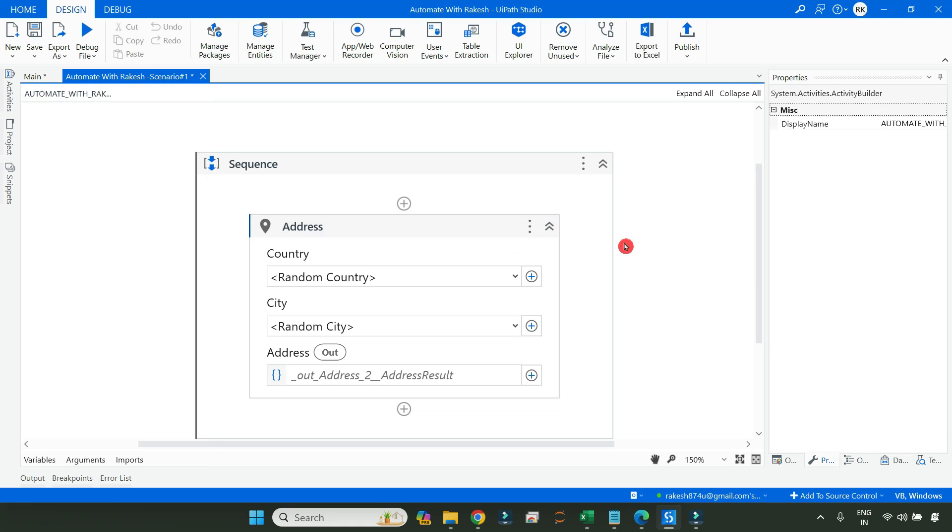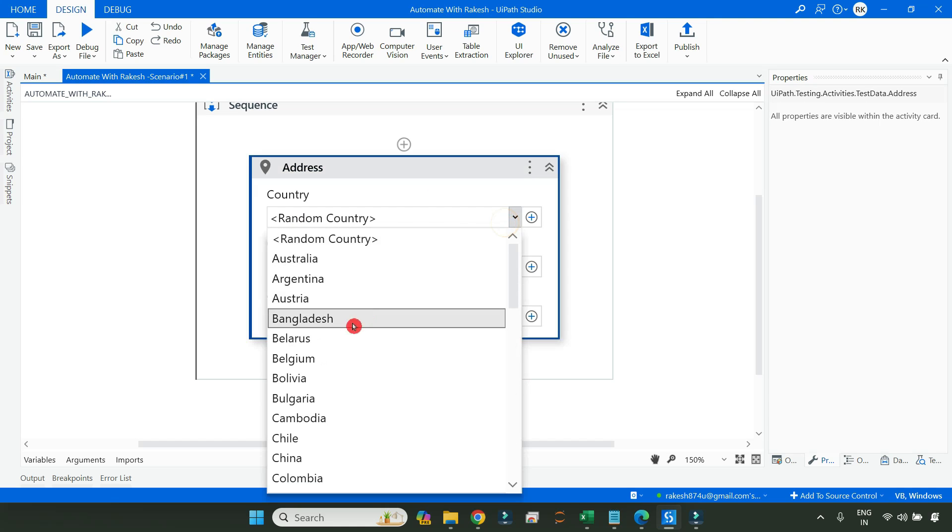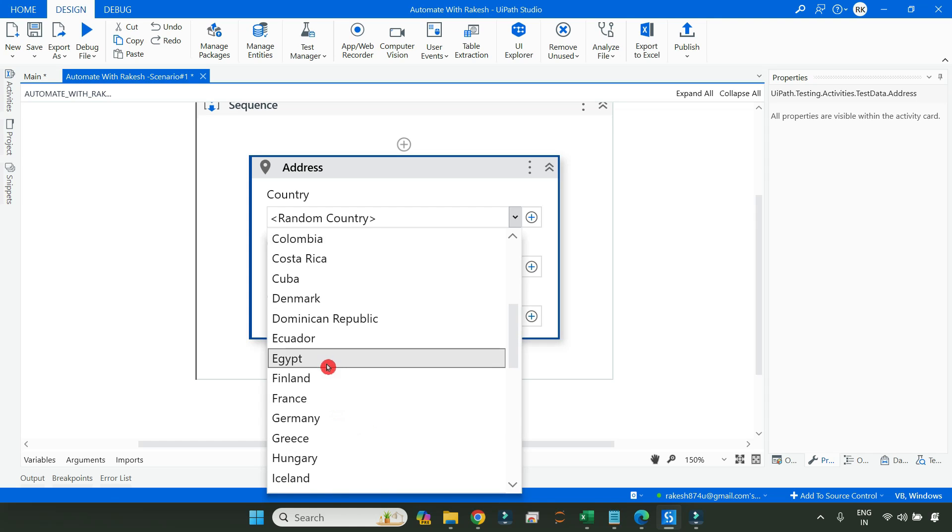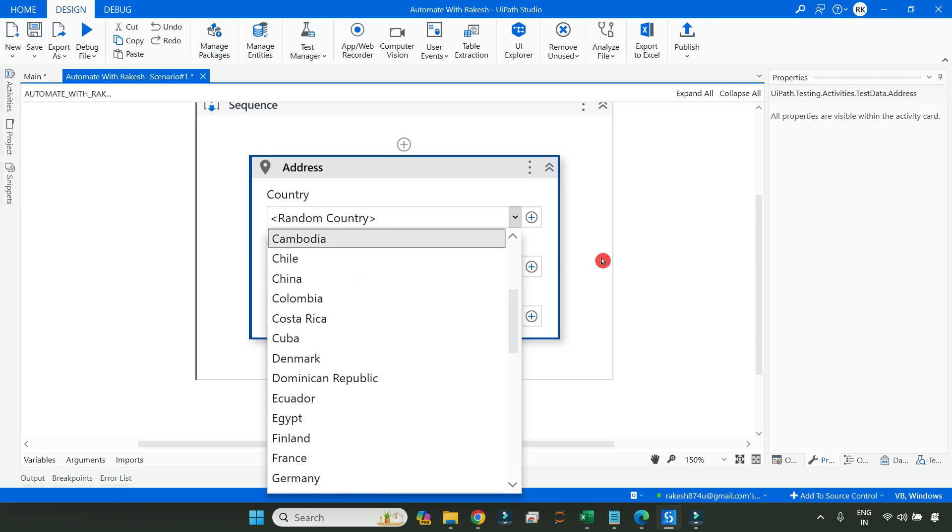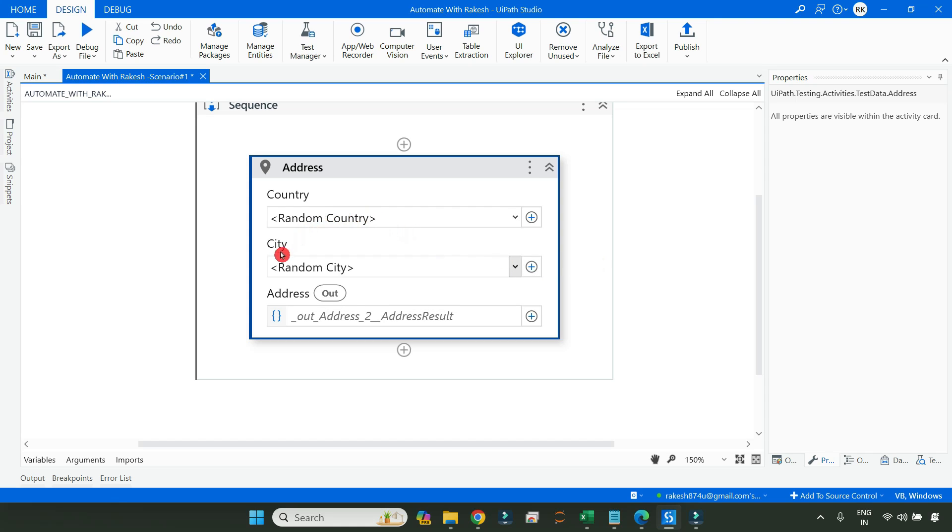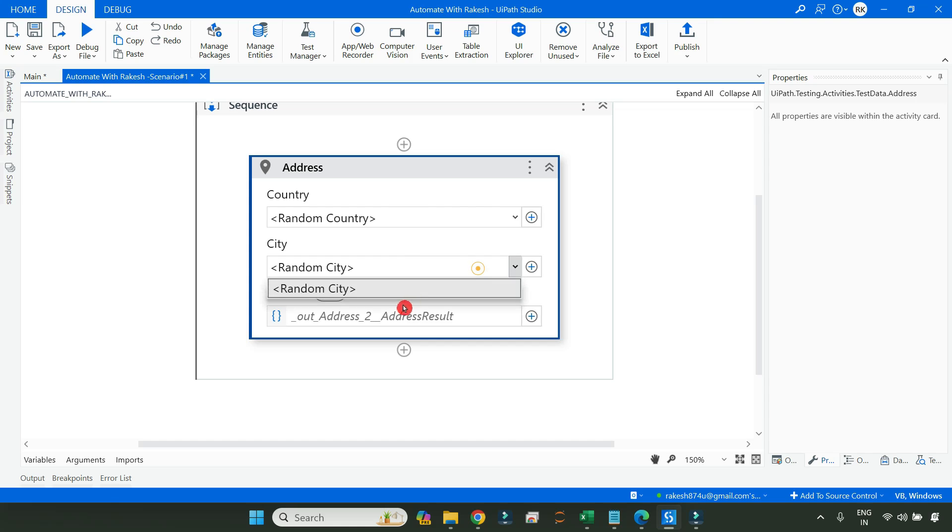So once you got this, the next thing, how do you really use it? Now this has got multiple options. One is the country. You can select any of your country as you need. For example, I need addresses only for India or any specific country or any specific city. You can select it, or else if you leave it blank, it is going to select any country, any city and create an address for you.